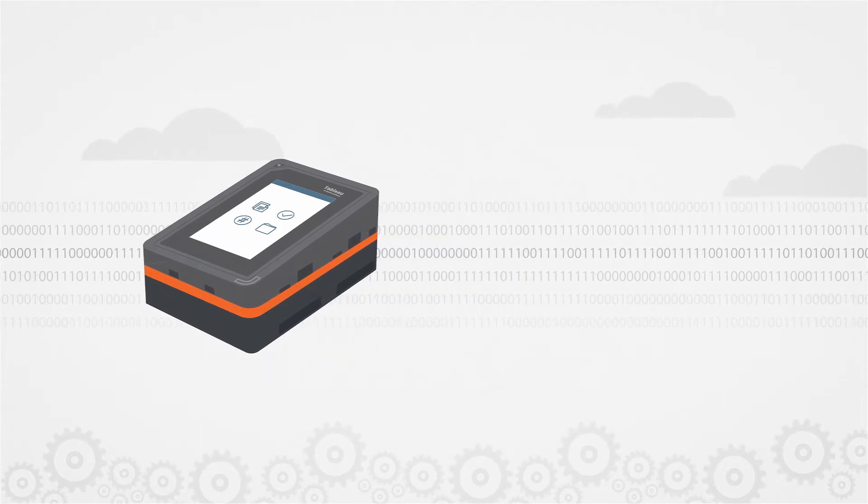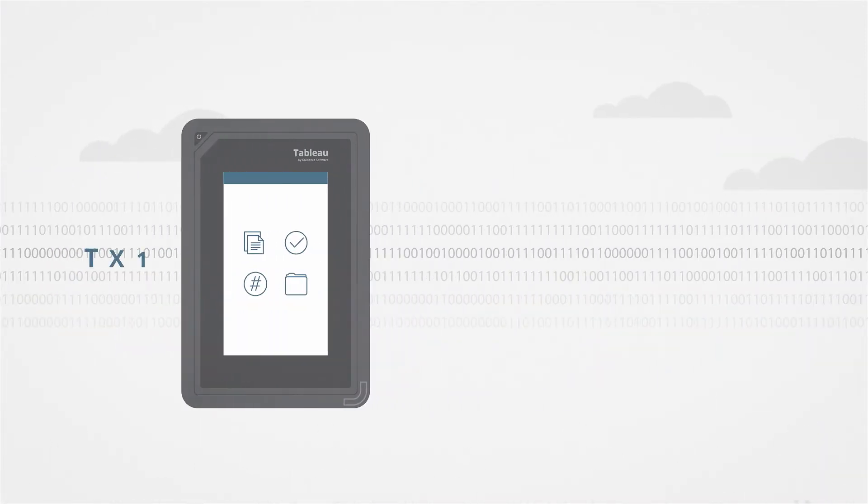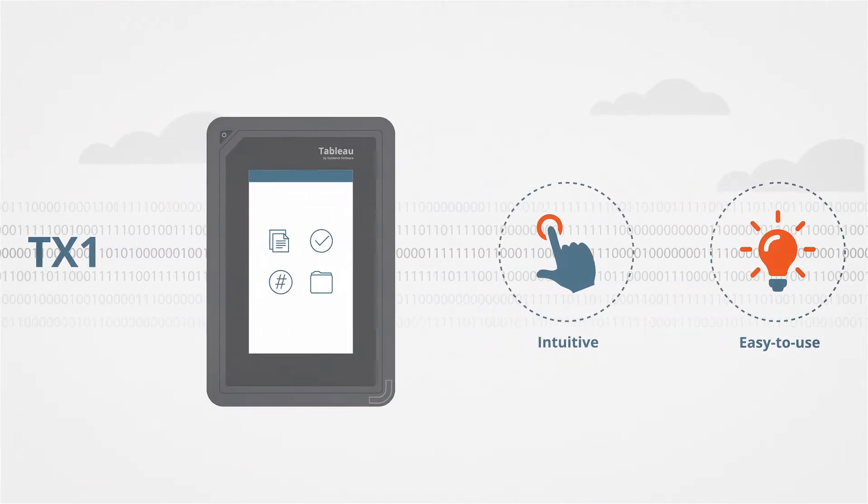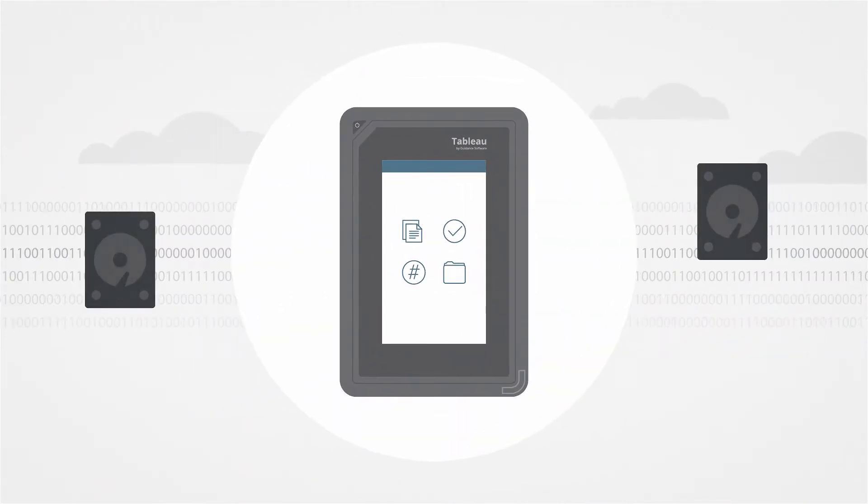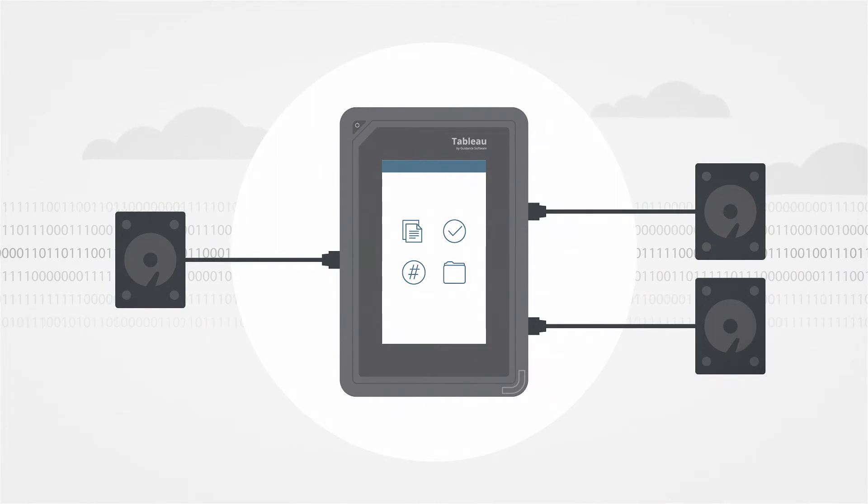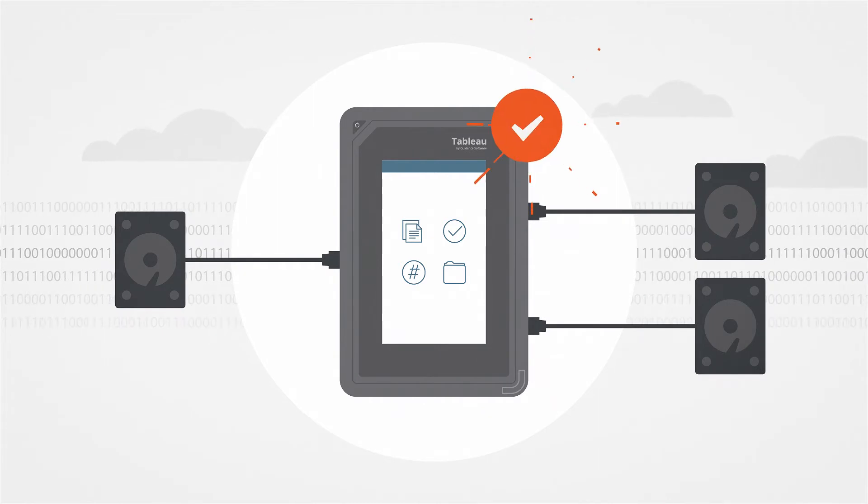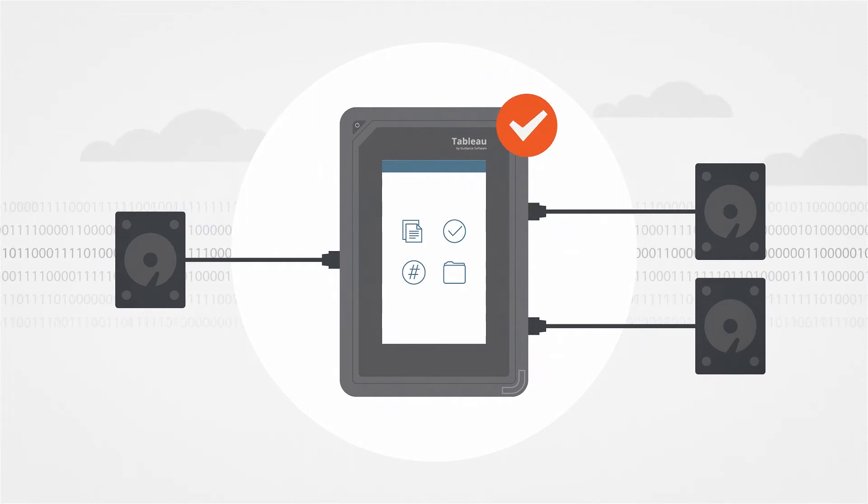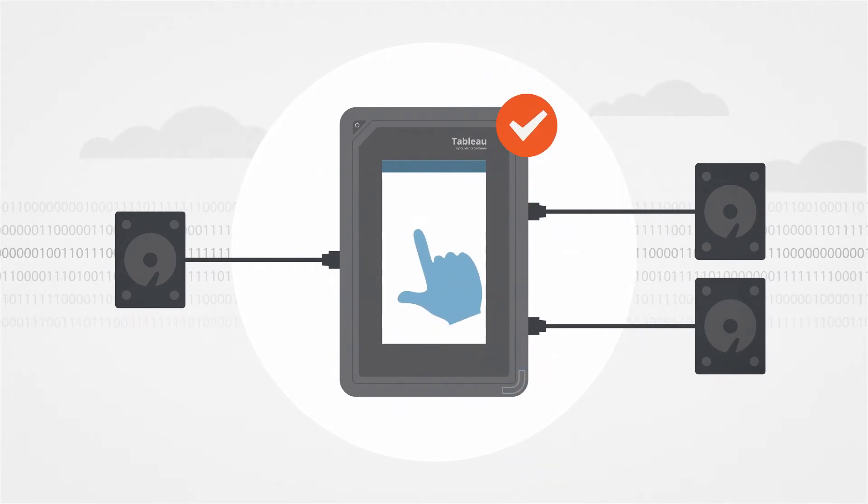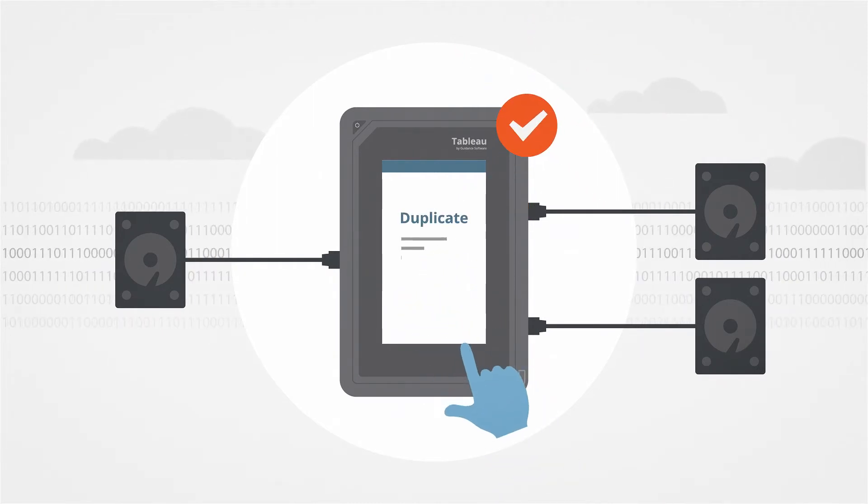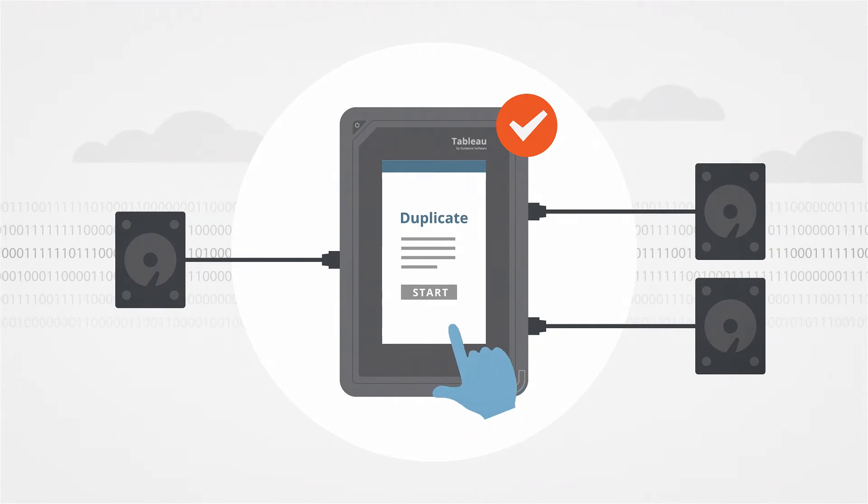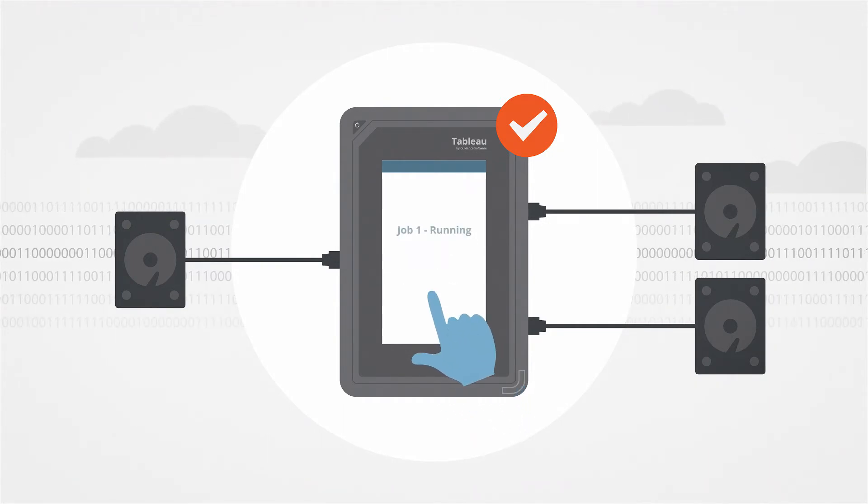The user interface of the TX1 is intuitive and easy to use. Once source and destination media are connected, the TX1 offers sensible defaults and intelligent preconditions, allowing a forensic operation to start in just two touches.